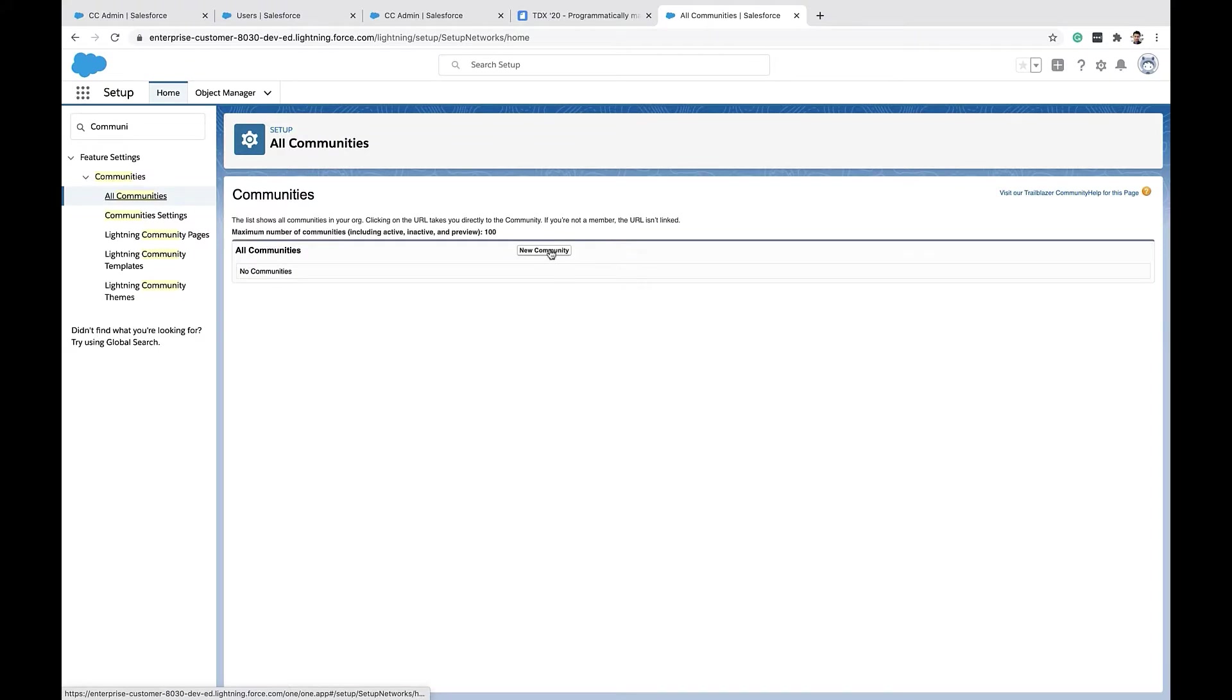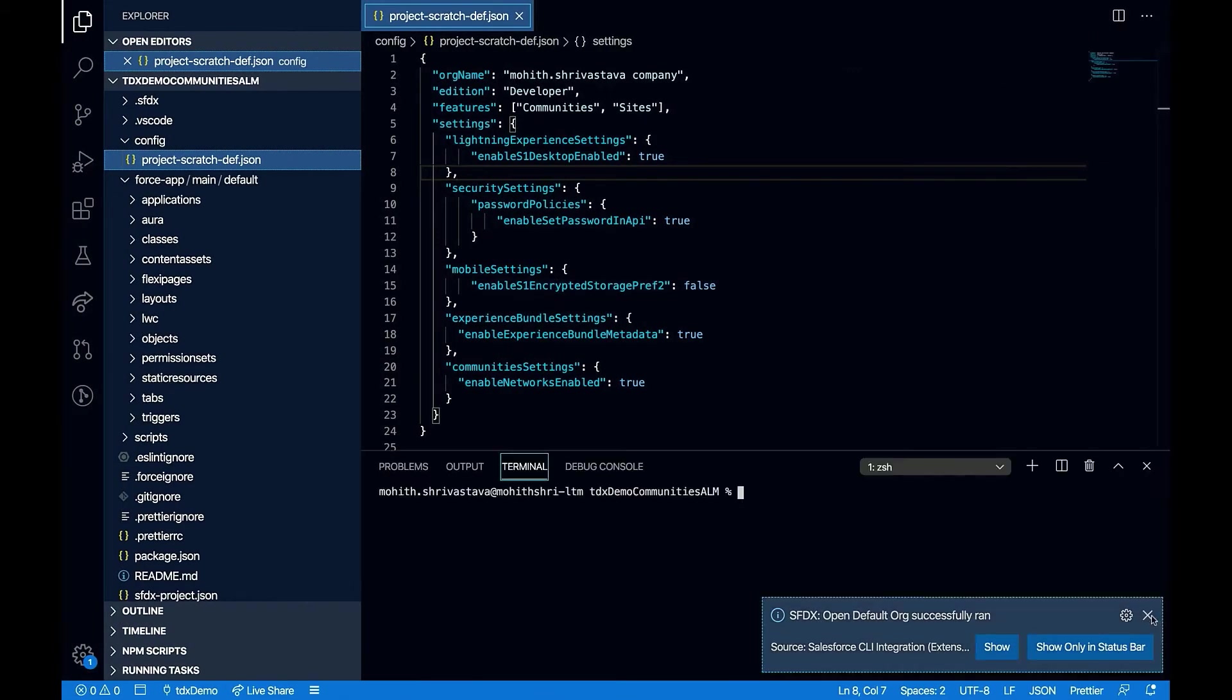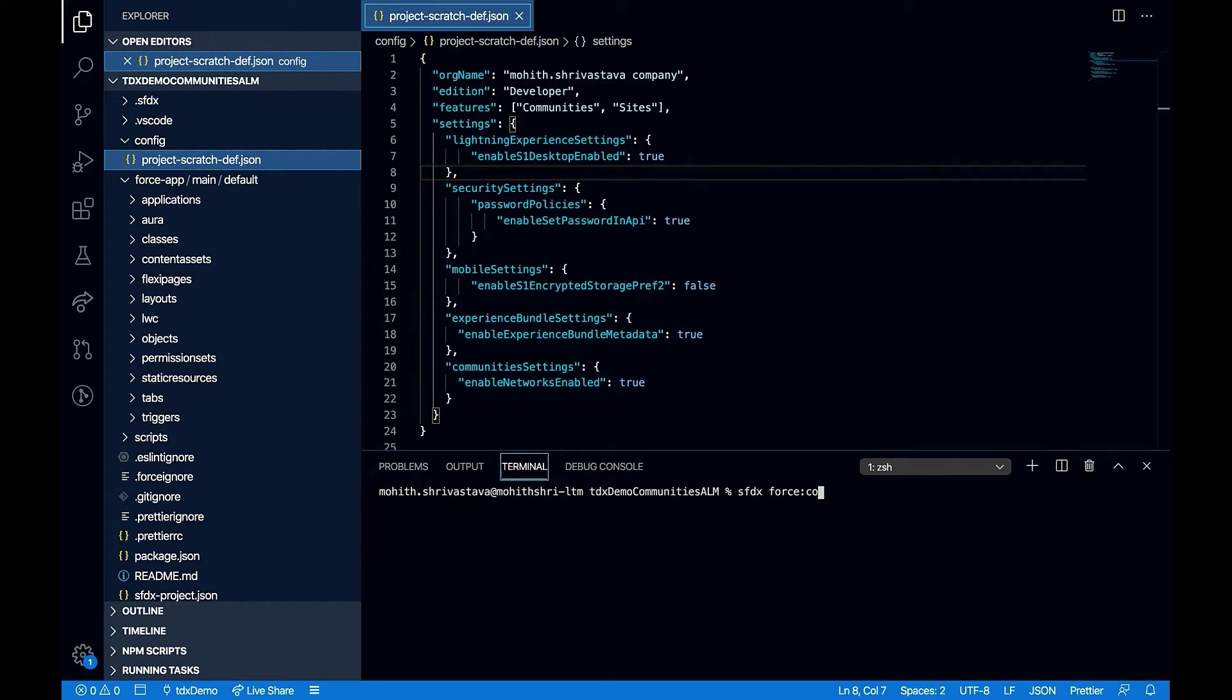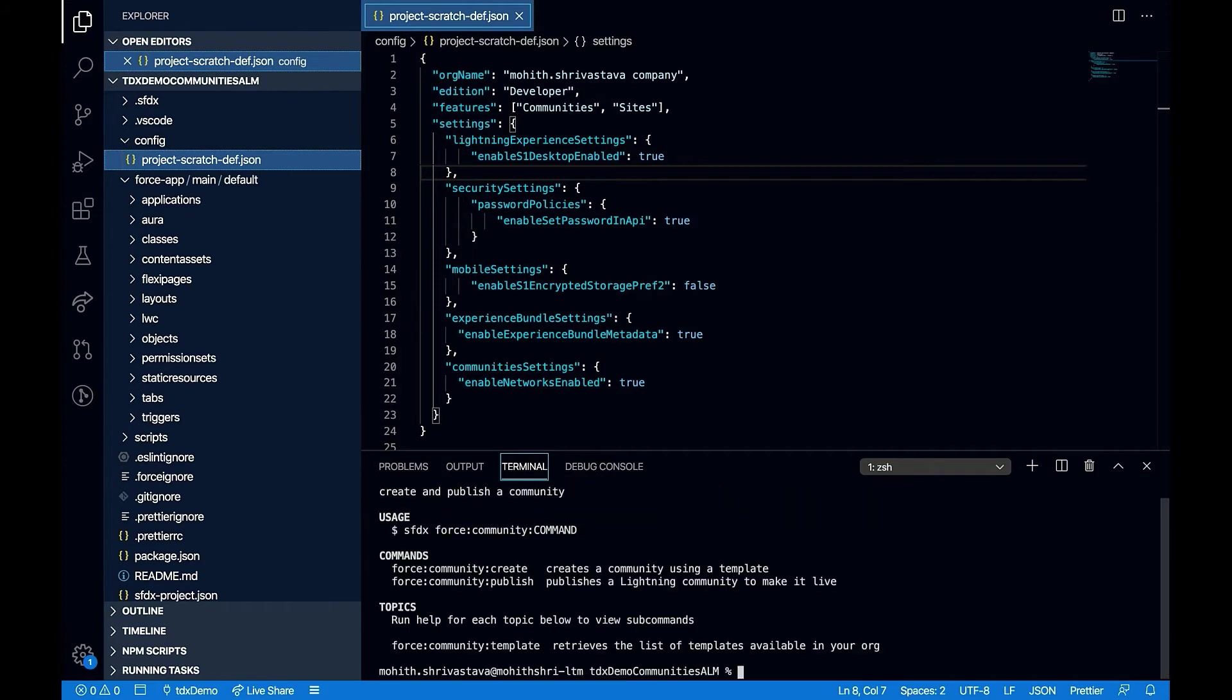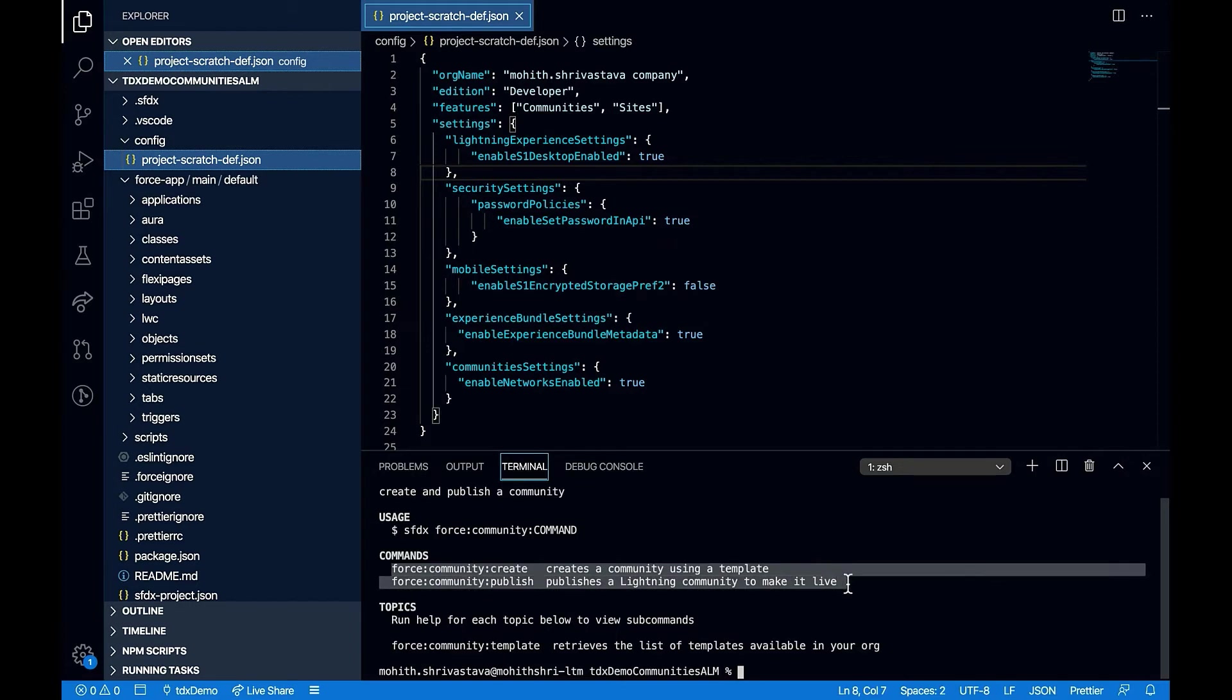You can create community using the UI or you can programmatically do it through the sfdx CLI. So let's explore some of the commands used to manage communities project. So all the communities command you'll find under sfdx force community and you can do a /help on it. So as you can see in the command line, we have two different commands, one for creation of the community, the other one for the publishing or making it live.